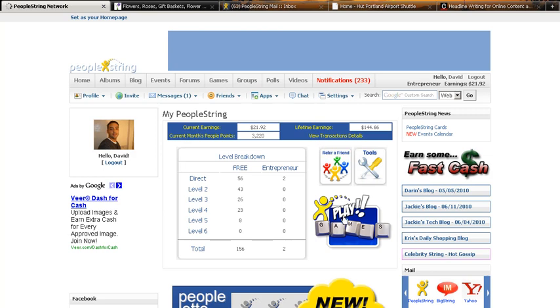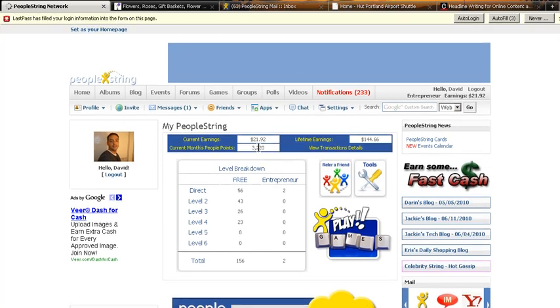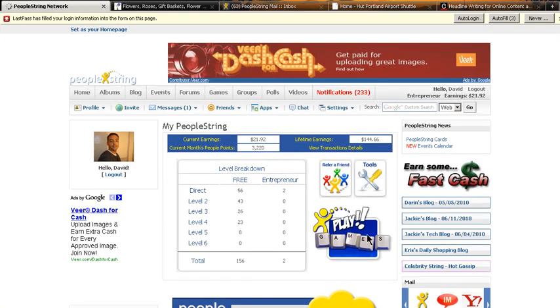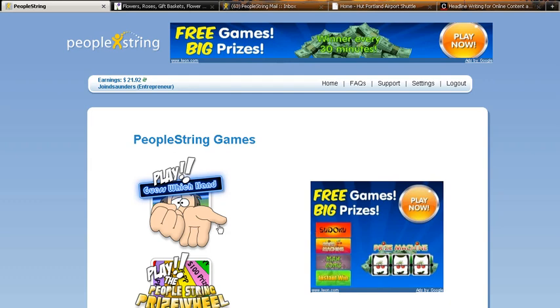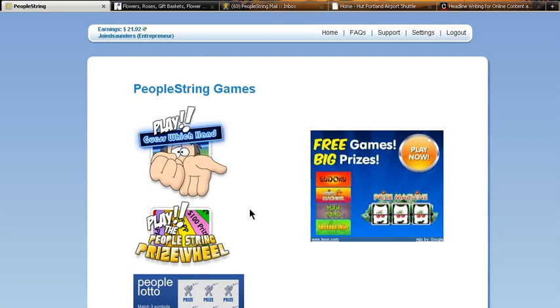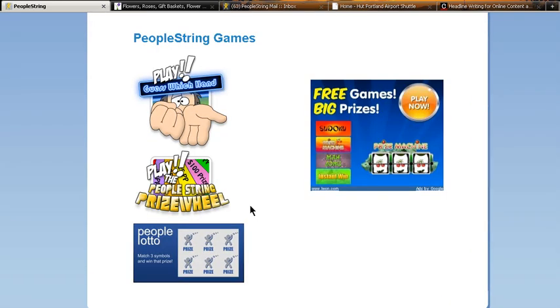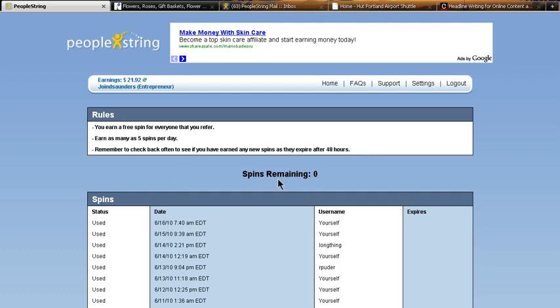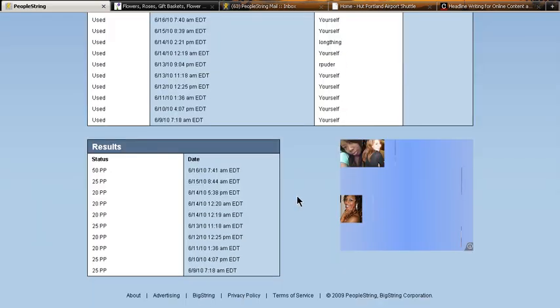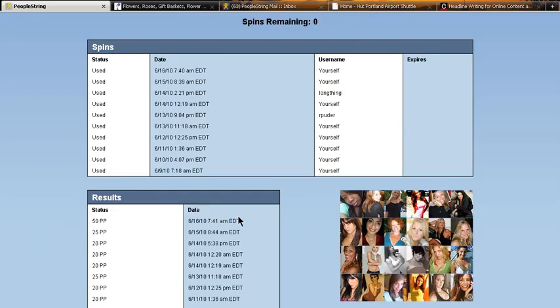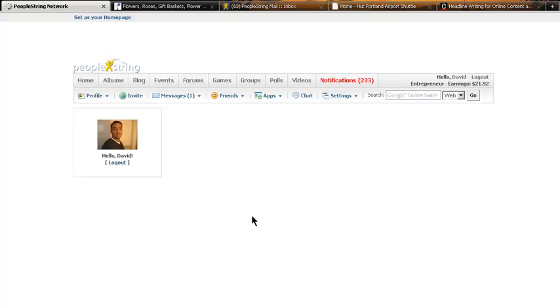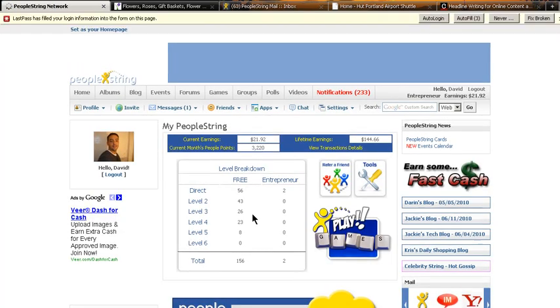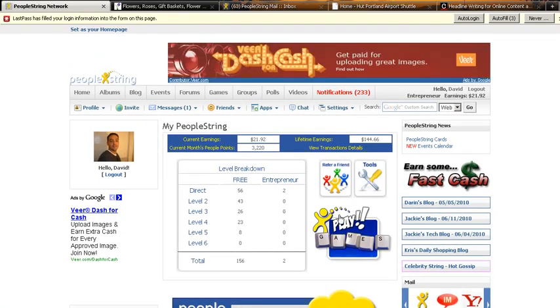Now, we'll go back, and you see there, these PeoplePoints keep adding up. Now, you can do the guess which hand game every 30 minutes. You can also spin, which I have no spins, but you have the ability to spin, and there's a maximum amount of 1,000 PeoplePoints, and you even can win dollars.